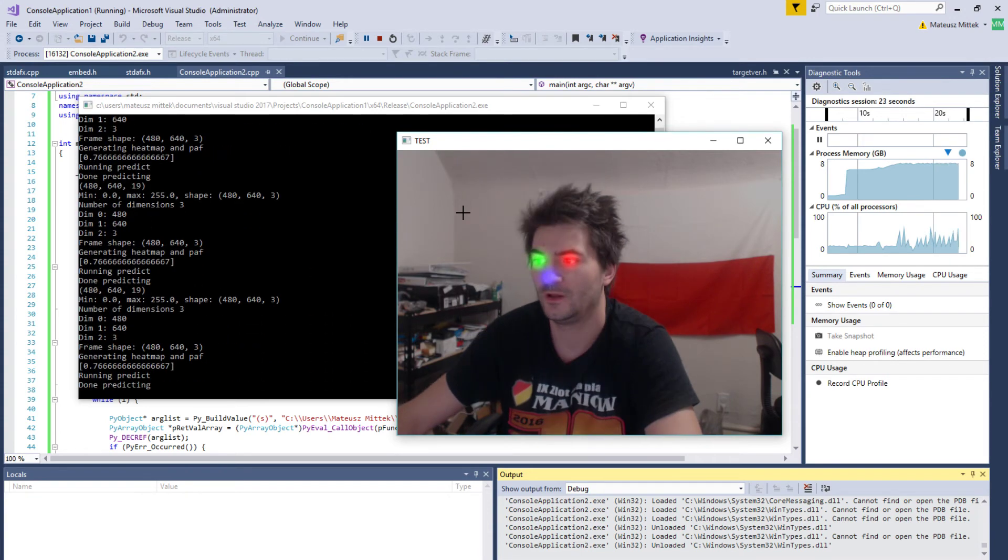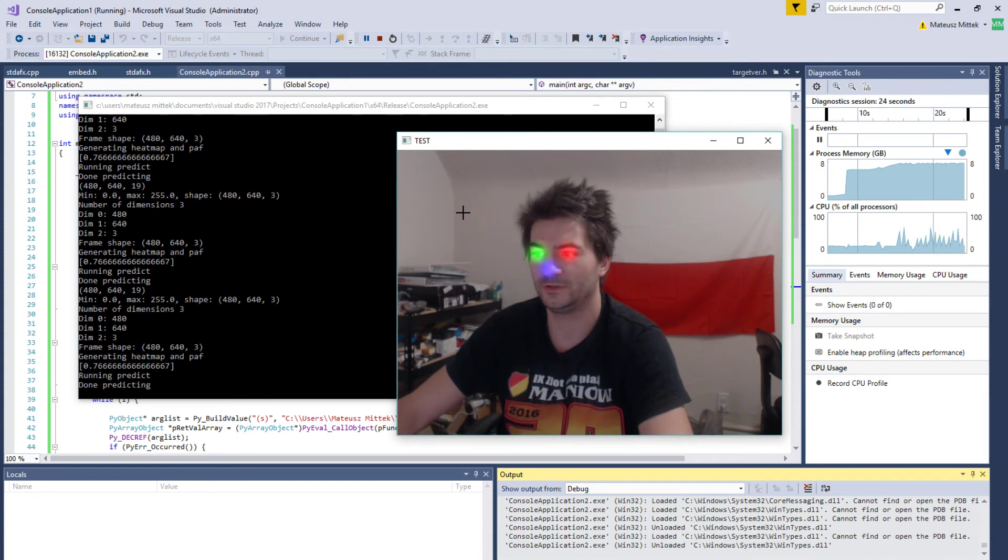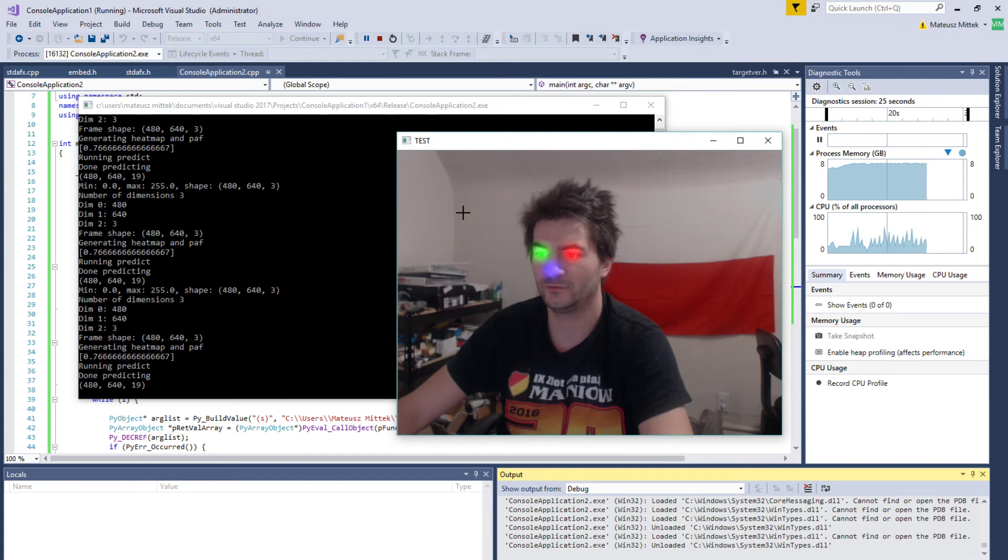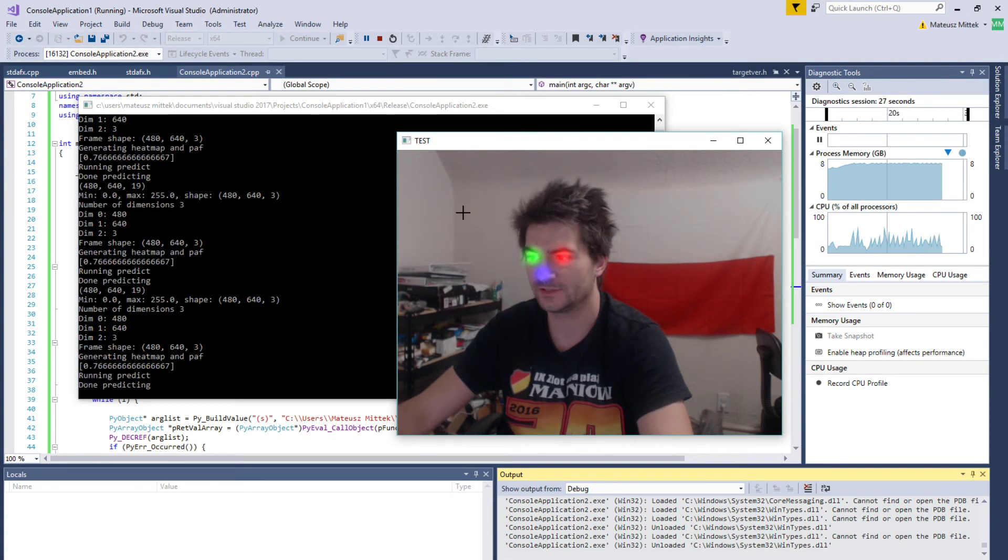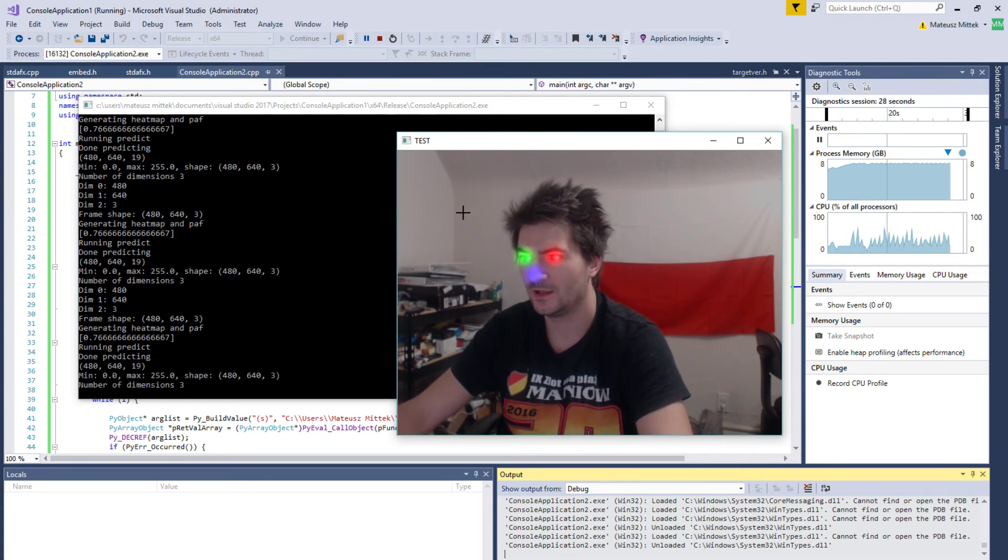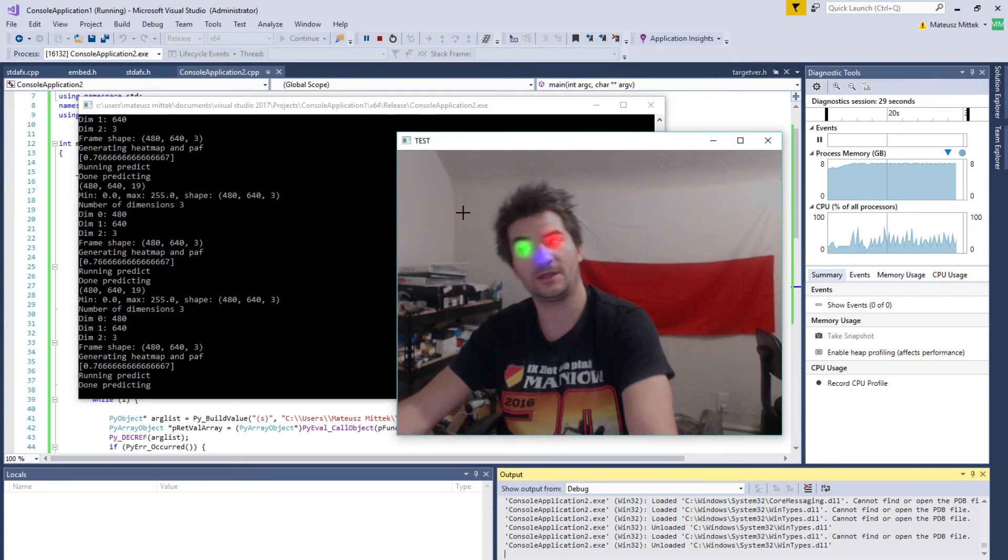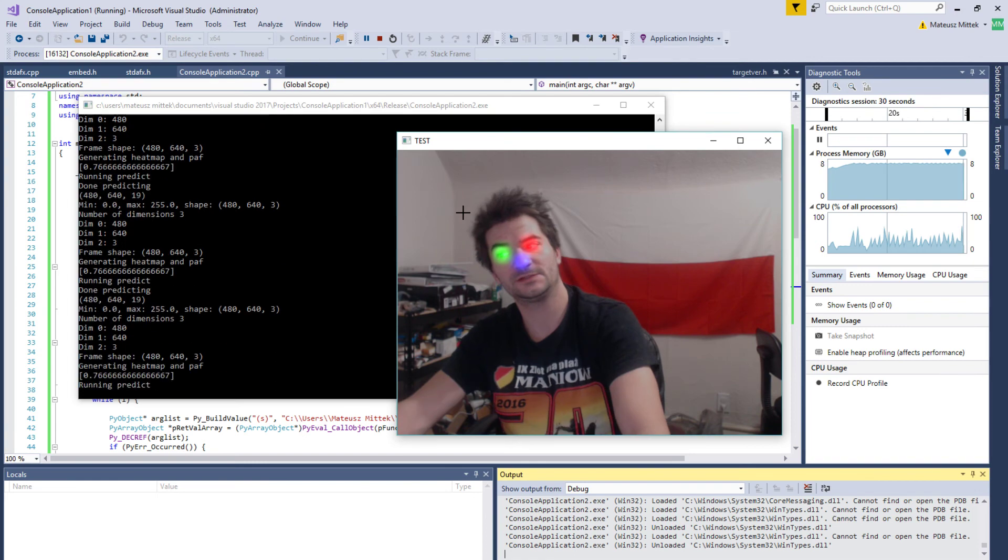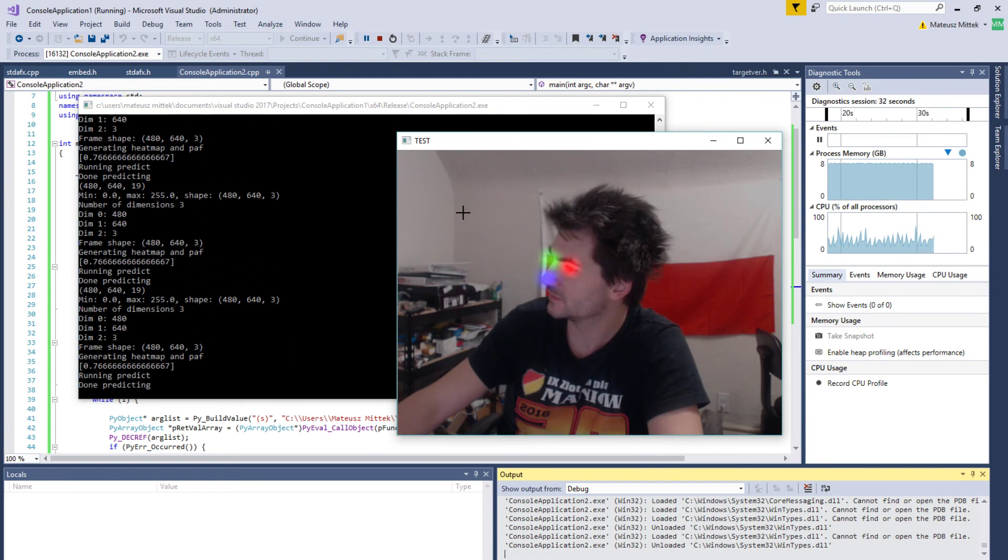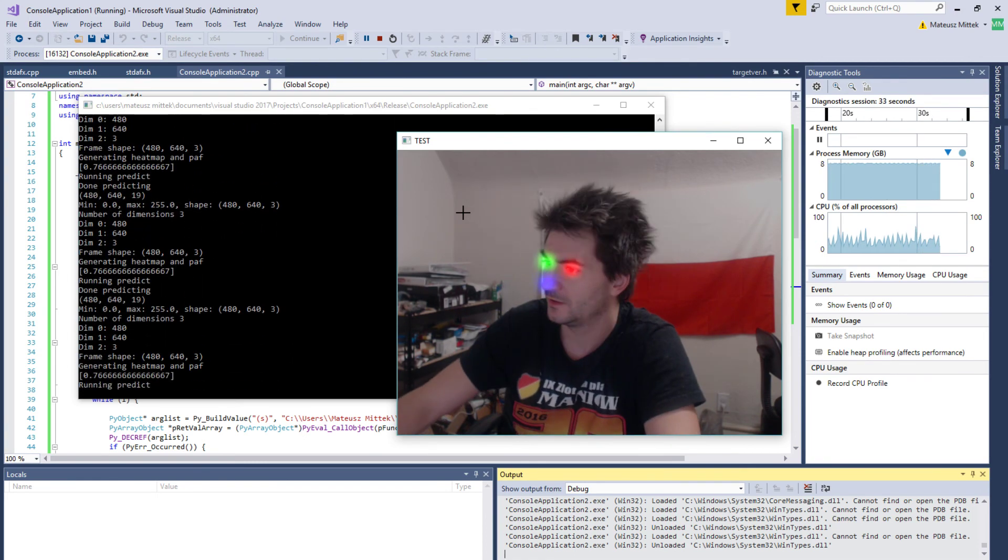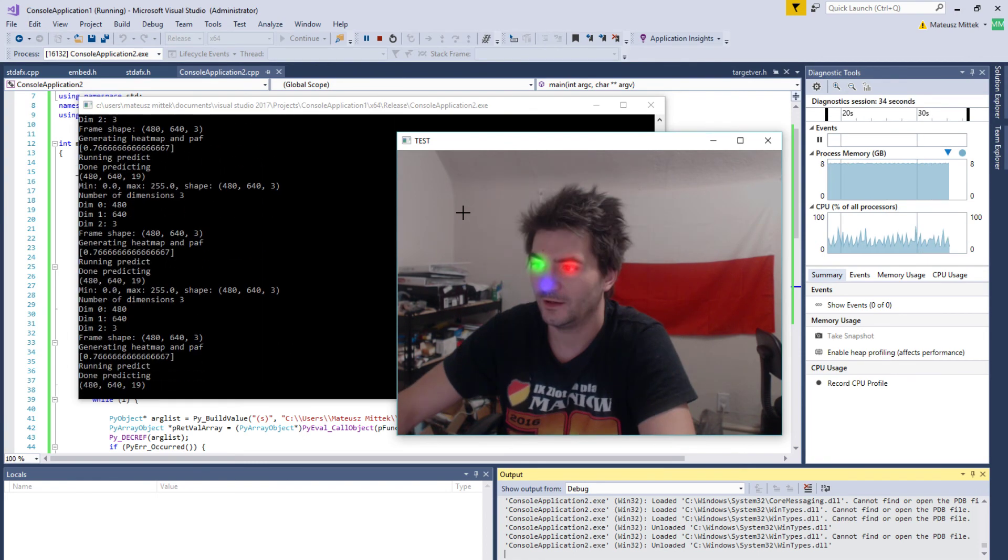I have only three detections displayed right now for simplicity, but it can clearly detect my eyes and nose, which is kind of cool. Thanks for watching.